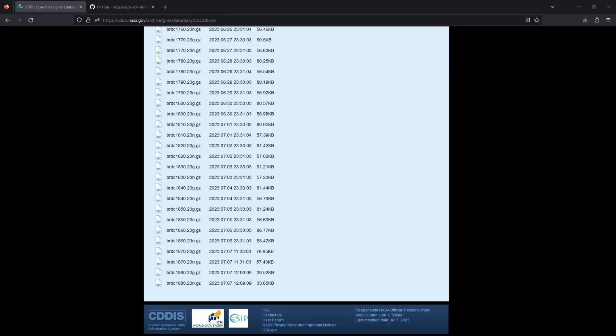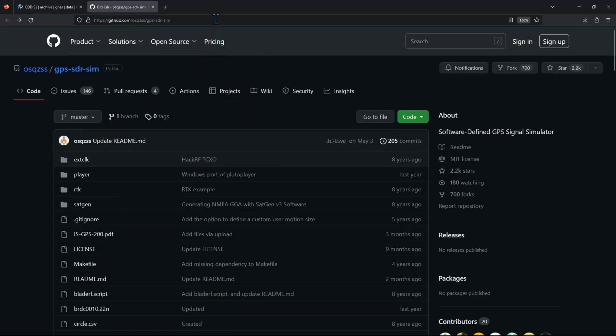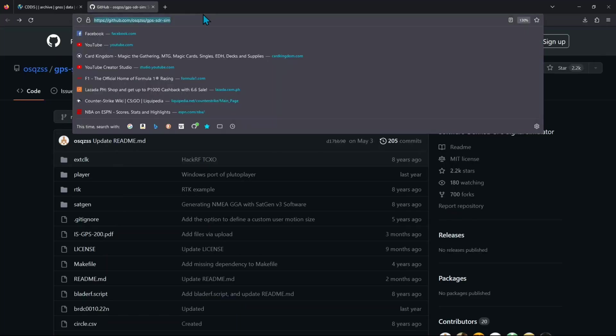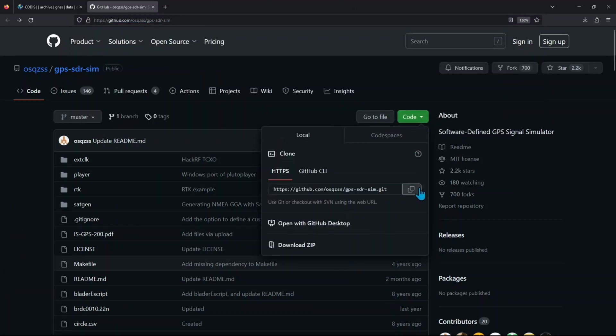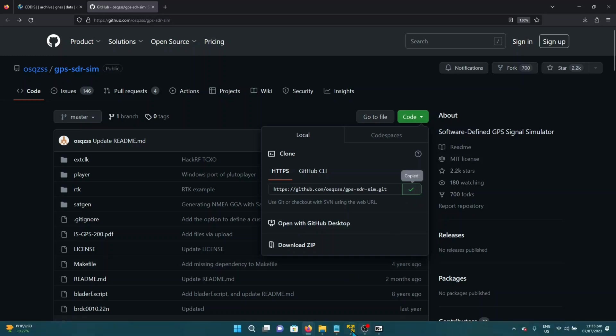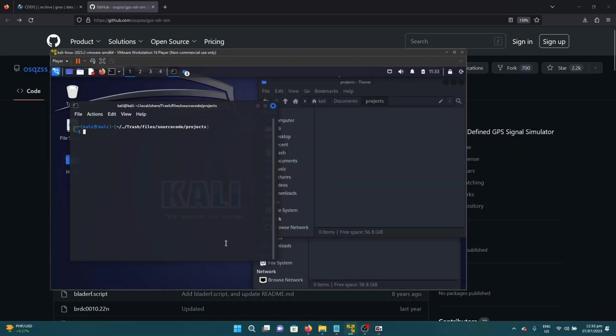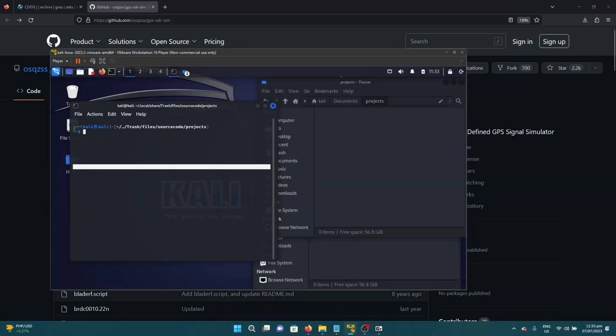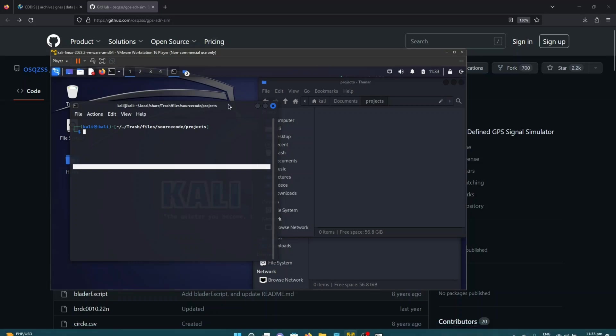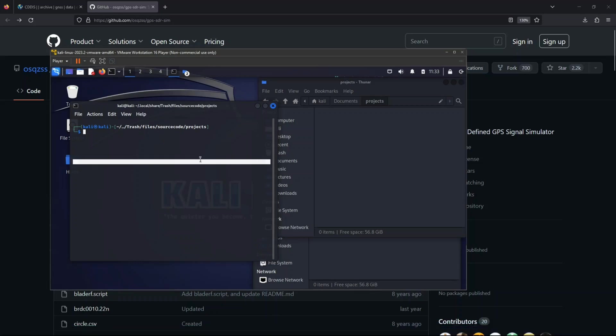Now, for this one, since it's on GitHub, don't worry, again I'll be sharing the link down below. So all we have to do is git clone this source code. So let's copy this. Let's go to our virtual machine. And let's just type git clone.